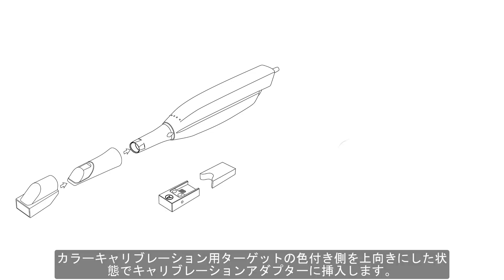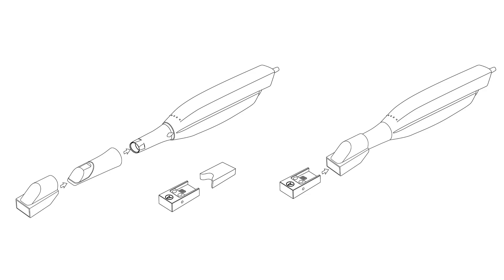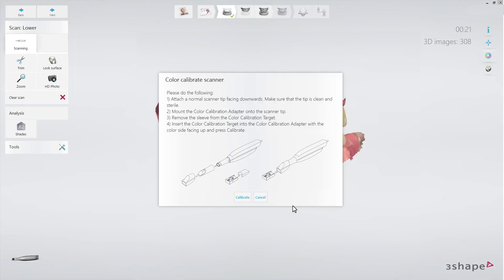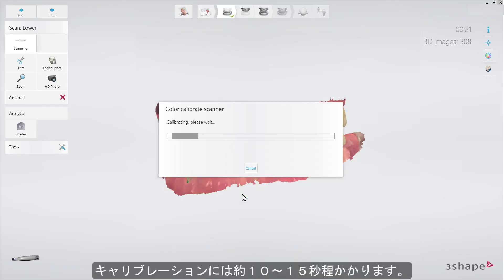Insert the color calibration target into the adapter with the color side facing up and click Calibrate. It will take only up to 10 to 15 seconds.